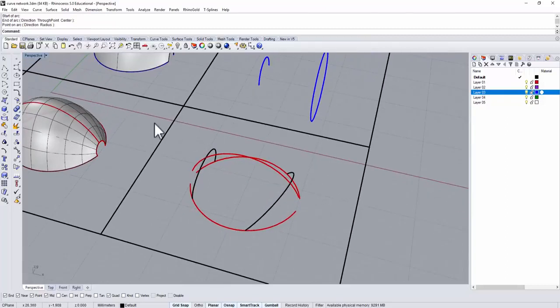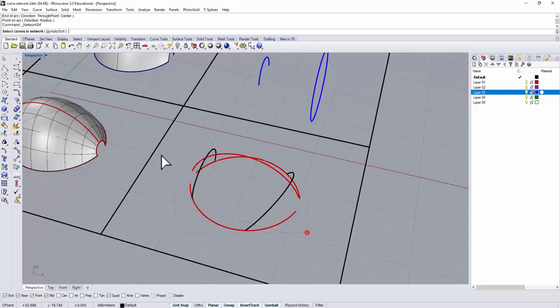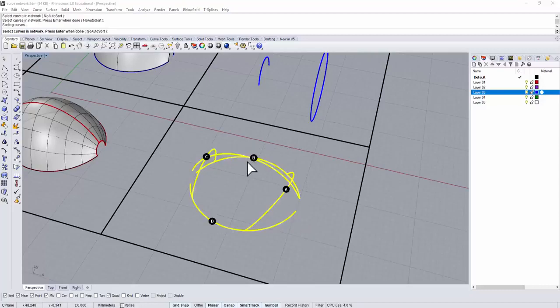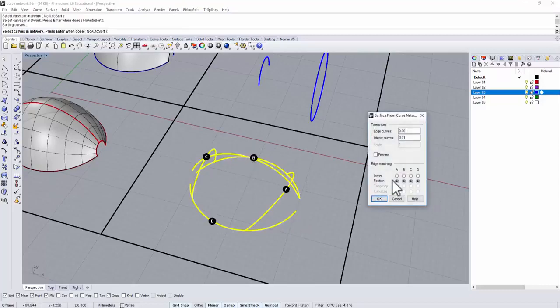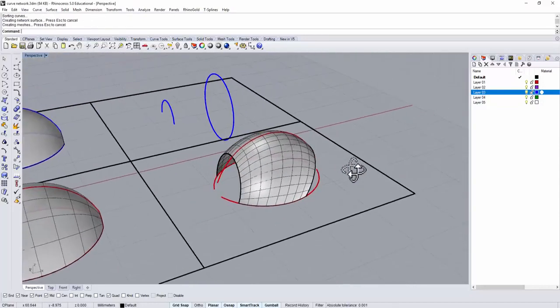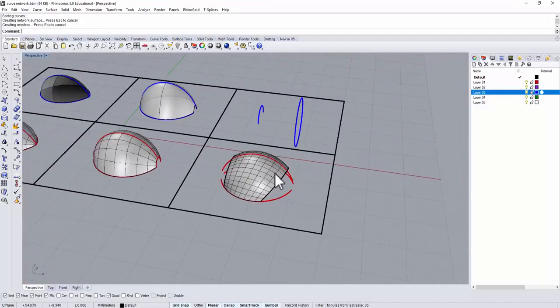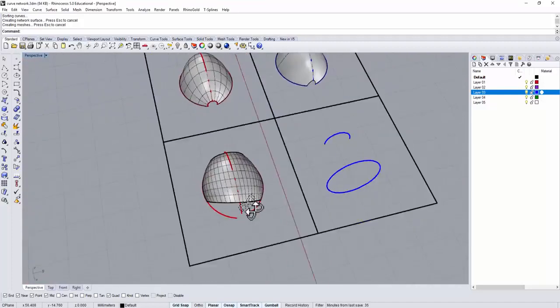And then so we're gonna use the curve network again, and I'm gonna select all of them. So then it's working now. It will work within the boundary like this.